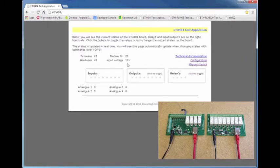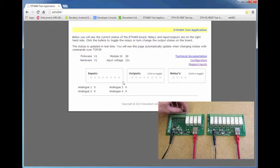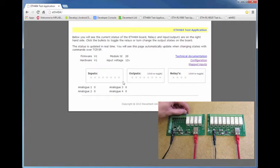Once there, you'll see the states of the inputs listed here. I have a switch attached to input 1 of the ETH484, and if I toggle that switch, it toggles the state of the input on and off.